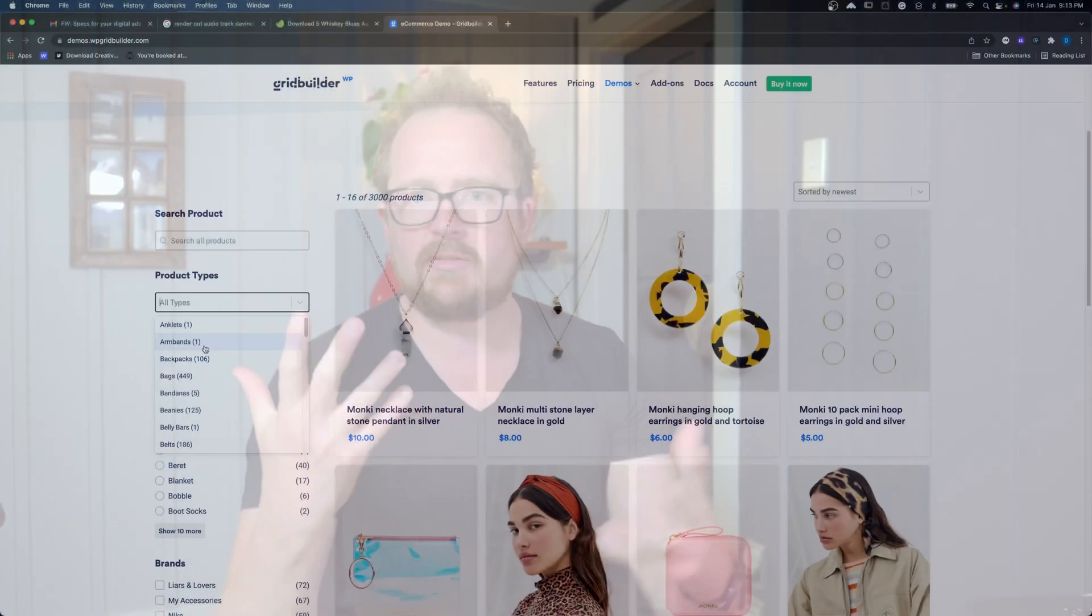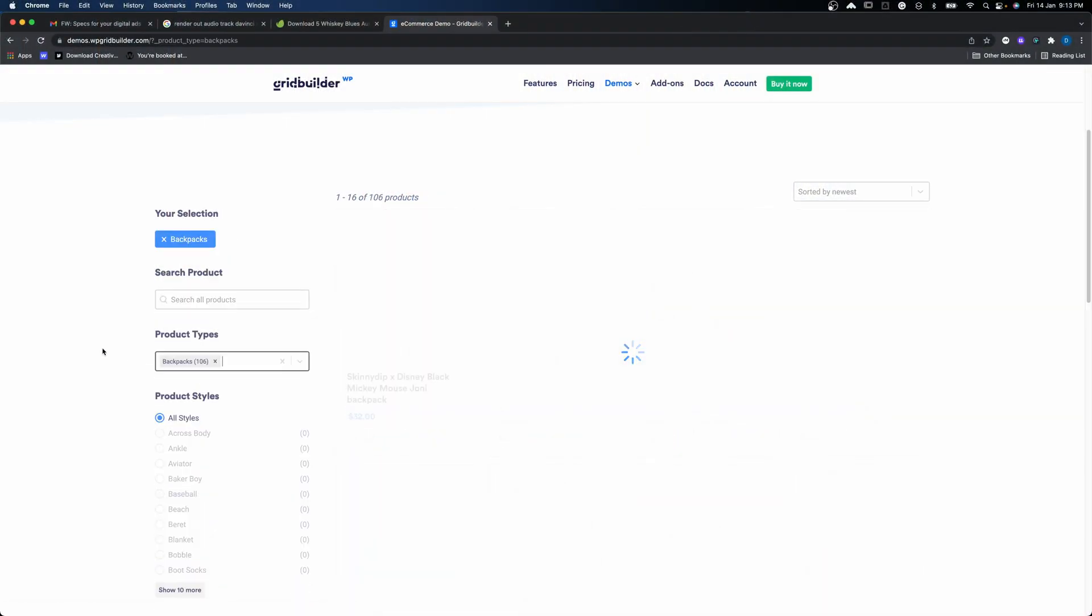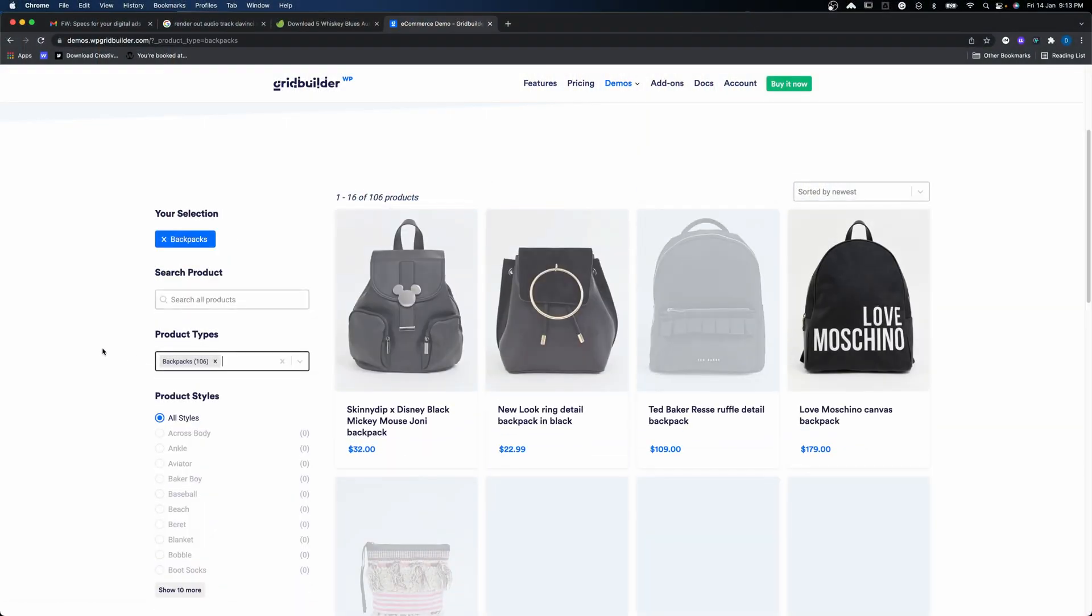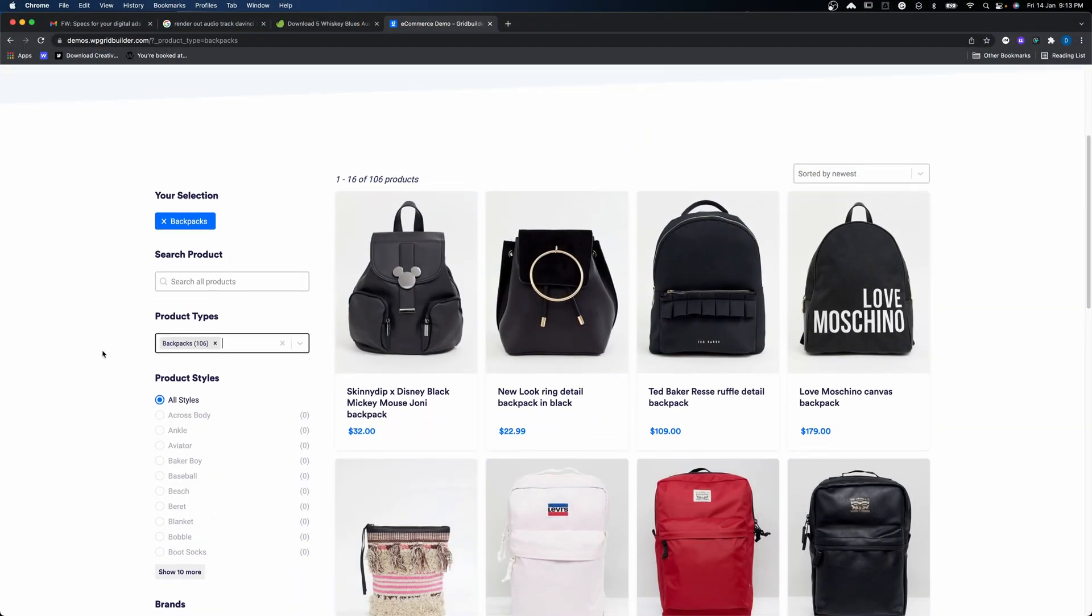Alrighty then. So this tutorial is how to get your product grids filterable in WordPress when you build them in Webflow and convert them over to WordPress using Udesly 3.0.